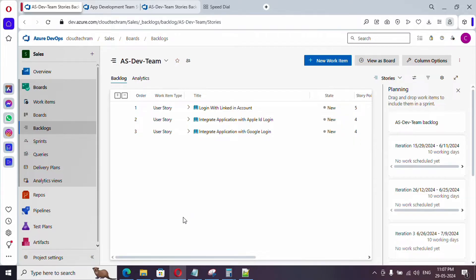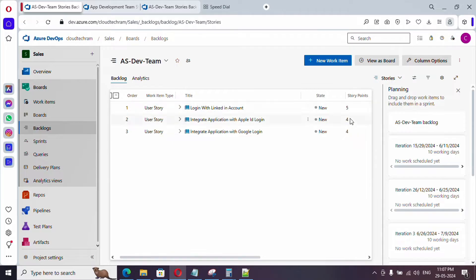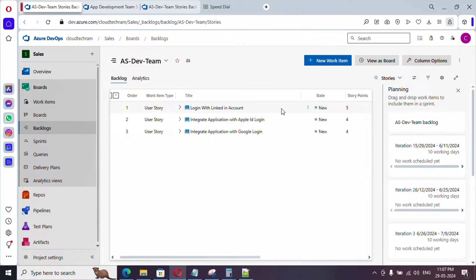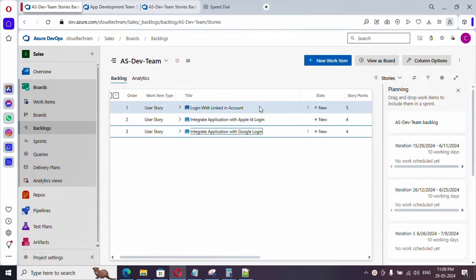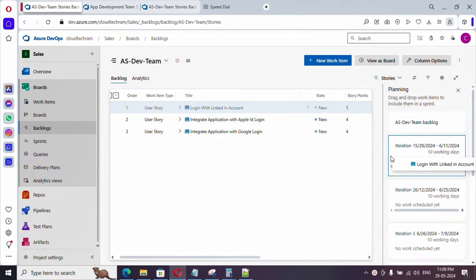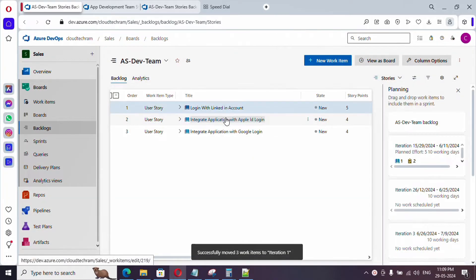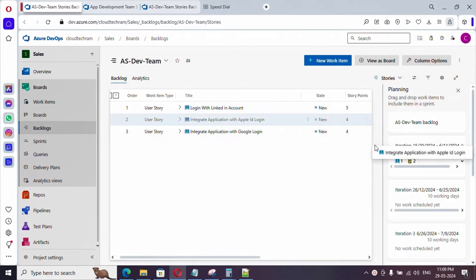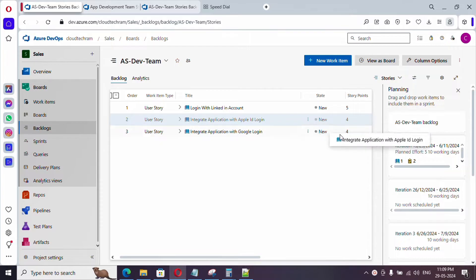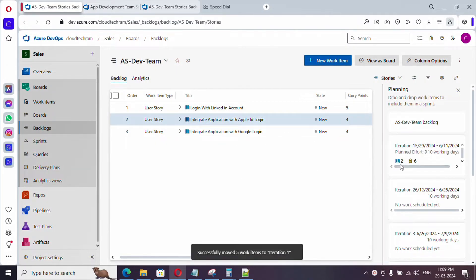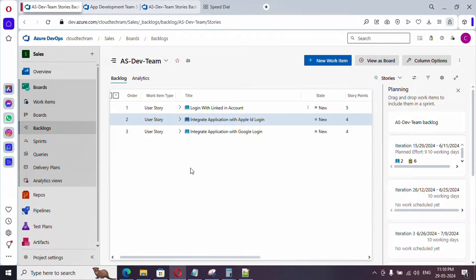Based on our previous sprint experience, the product backlog owner will suggest that the team is capable of completing nine story points per sprint. So the product backlog owner will suggest pushing these two user stories into the current sprint, since they total around nine story points, which the team is capable of completing based on previous experience. We will then tag these two user stories to Sprint One.